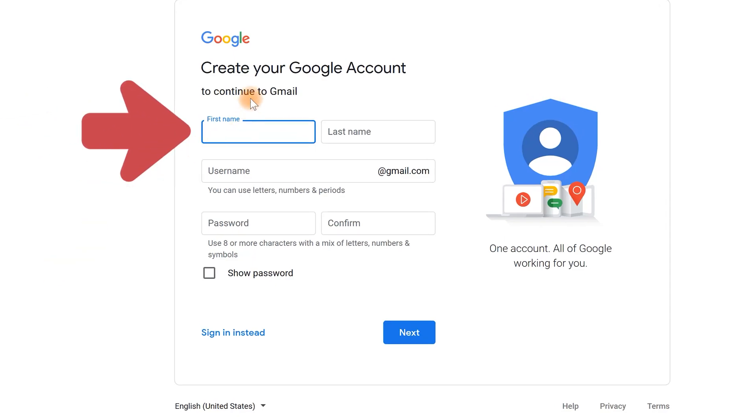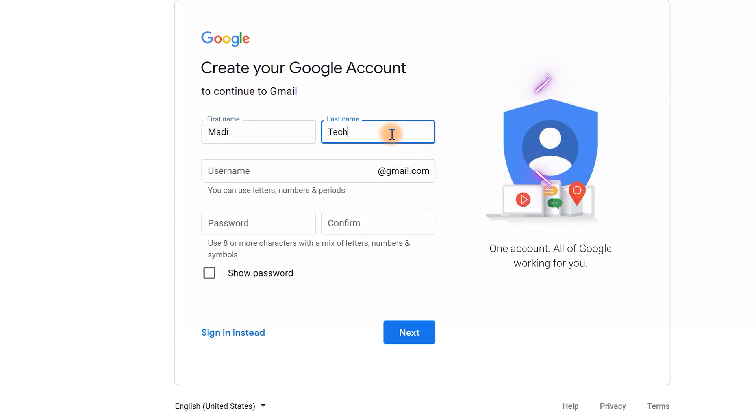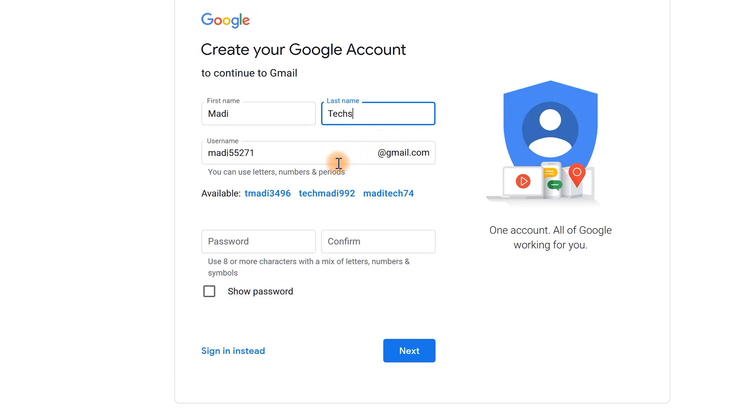For example, in this box enter your first name, then enter your last name. After that write any name you want to have, and this is your username.